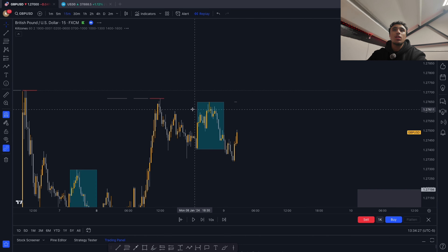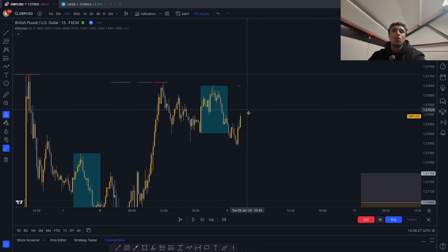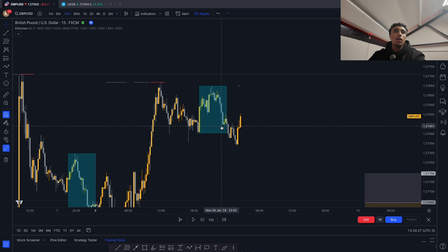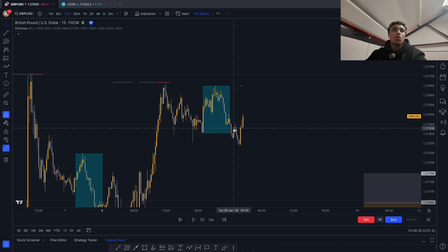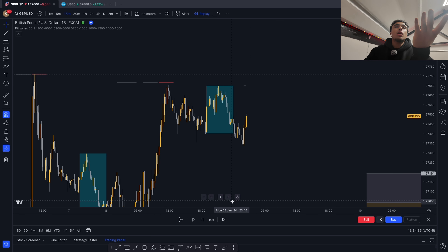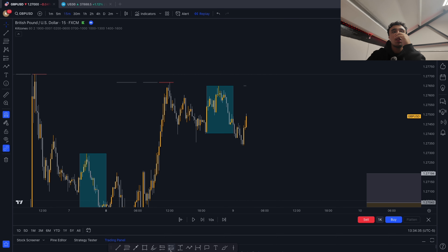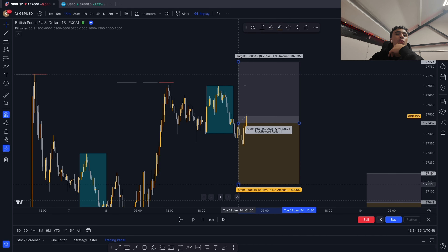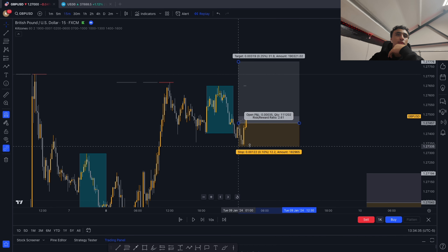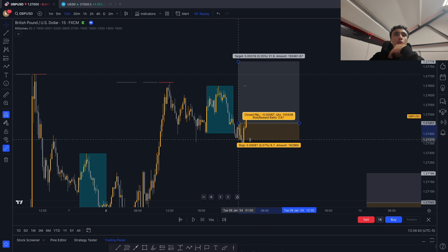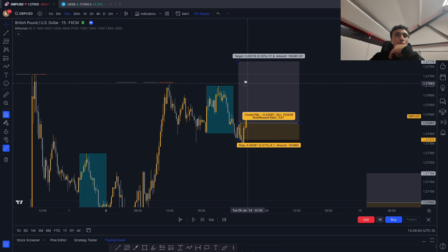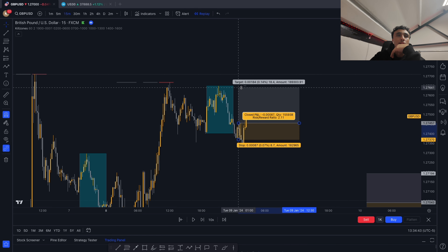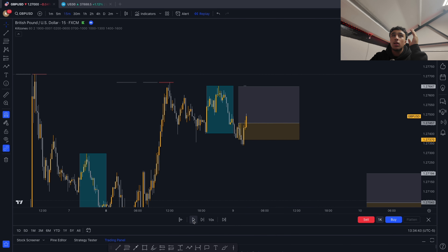Here's another example. We wait for an Asian high or low sweep — the Asian low got swept. Once swept, we wait for a market structure shift. We would enter here, with stops right here.